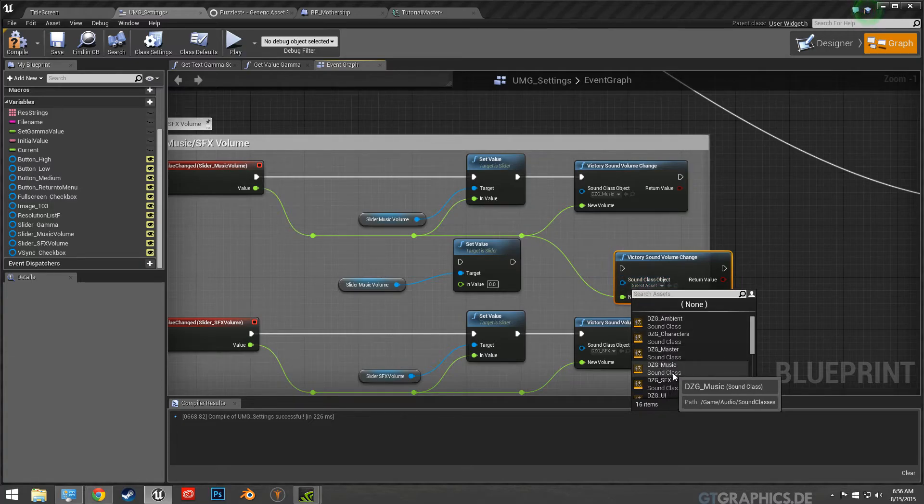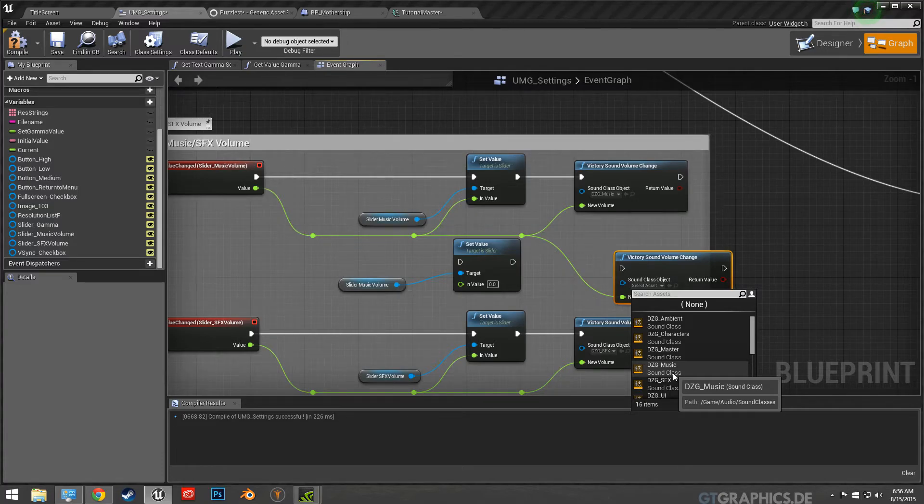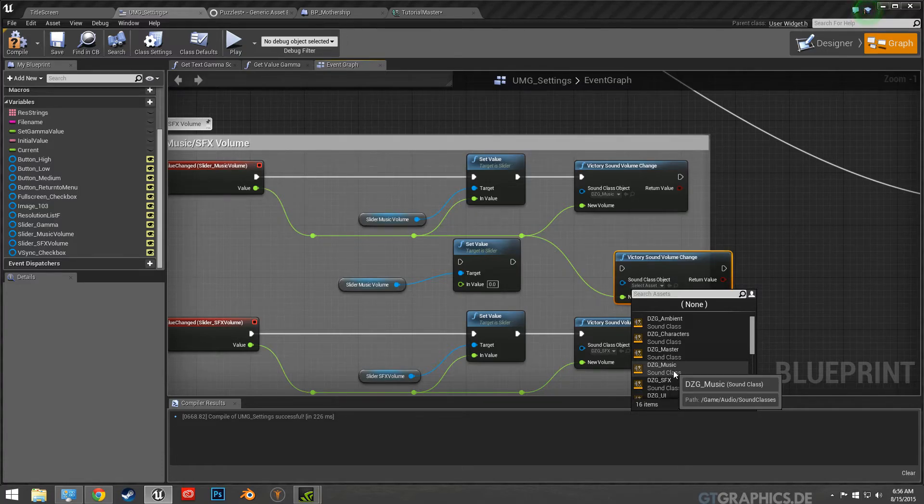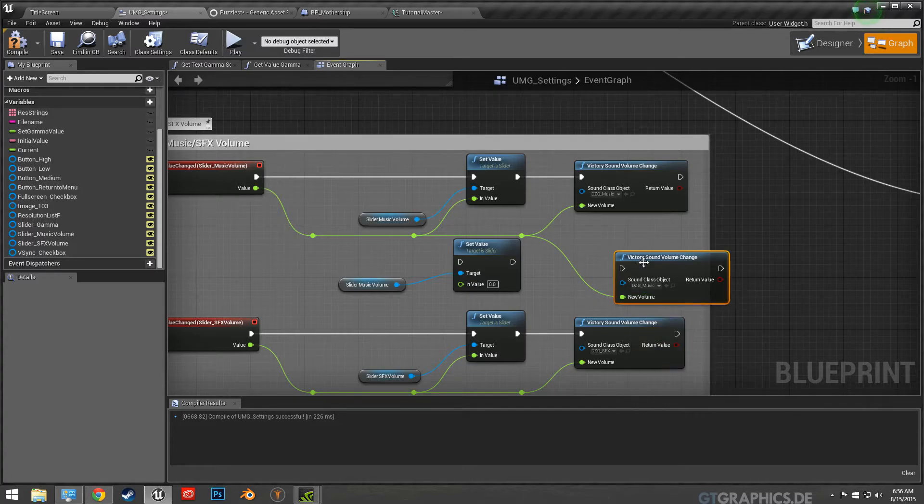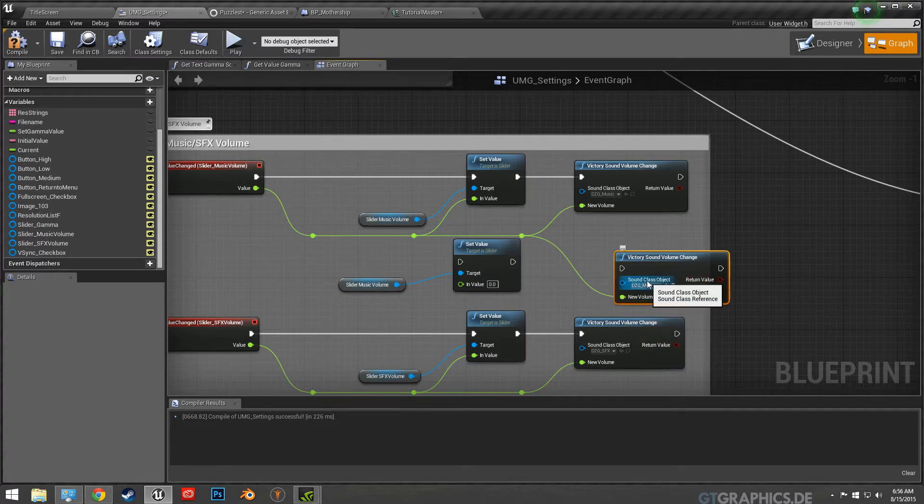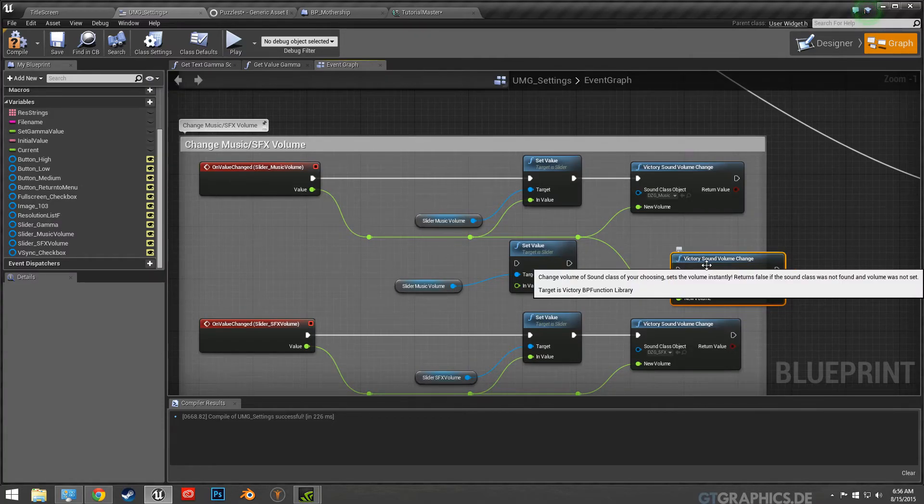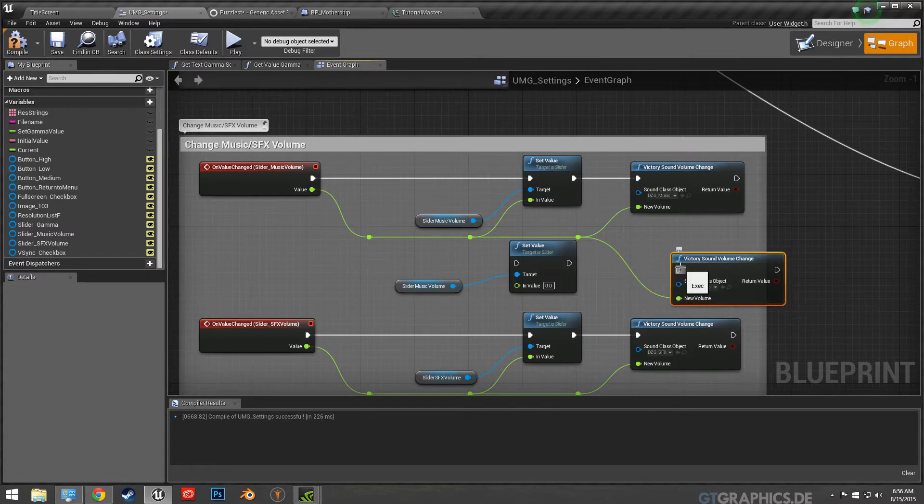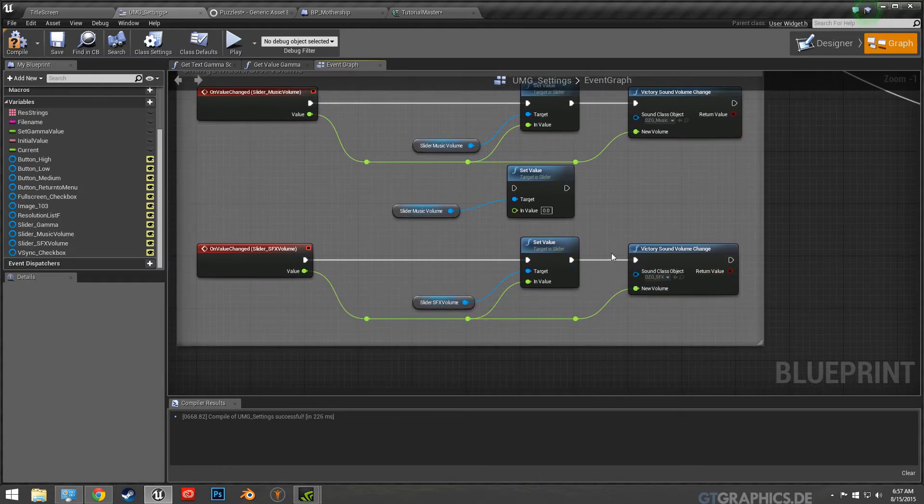So if whatever music, so whenever you have all your music you want to put it under the music subclass, and then you would just specify. And then so now it'll control everything that's listed under music or sound effects. So I did the same here.